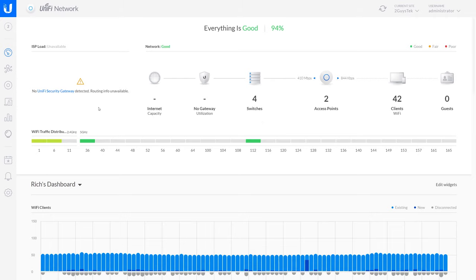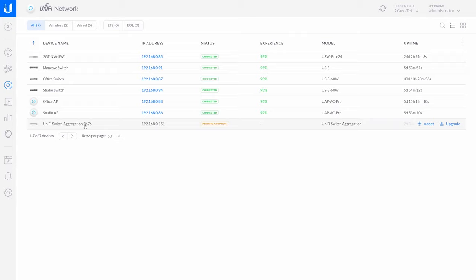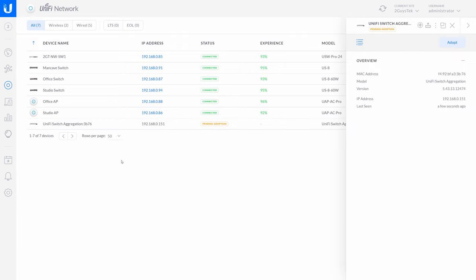Let's head over to Devices on the left and begin the adoption process. At the bottom of the list, we see our new switch which has been detected and is awaiting adoption into our controller. When we installed the switch and uplinked it to another switch, the USW aggregation switch was able to grab a DHCP address and become available on the network. Let's select our new switch and begin the adoption process.